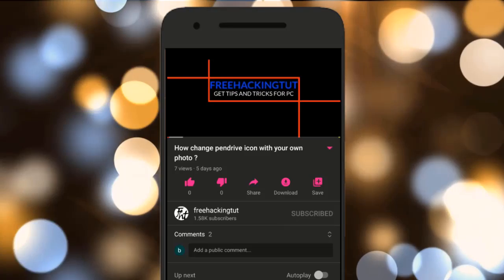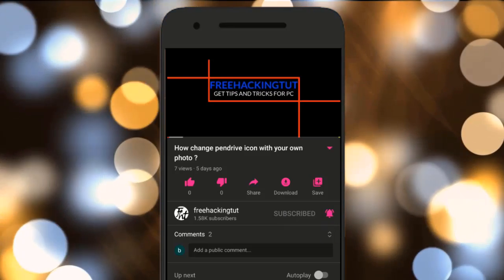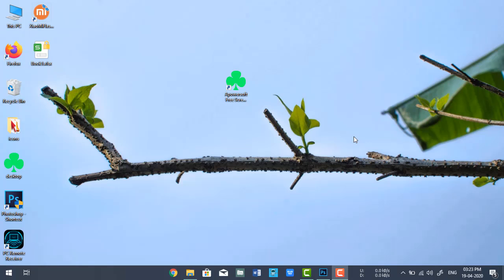Click on the subscribe button and press the bell icon. Hello everyone, welcome to my channel Freehackingtutorial. In this video, I'll show you how to download and install different types of brushes in Photoshop.